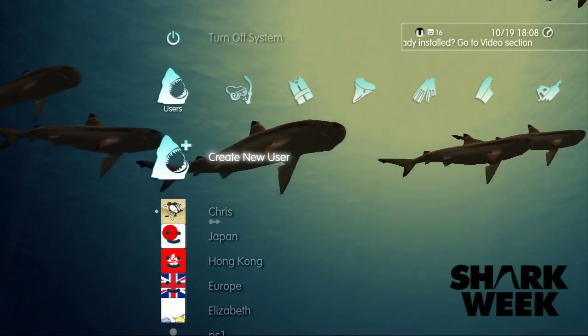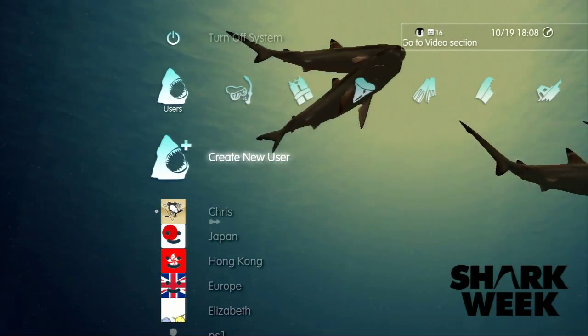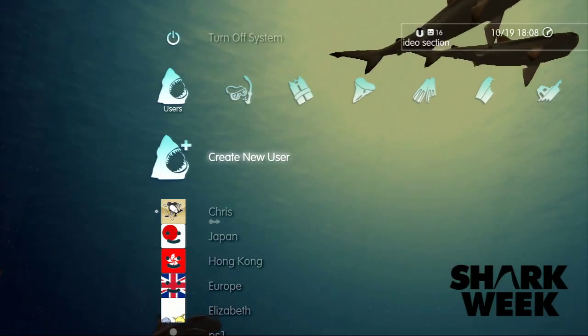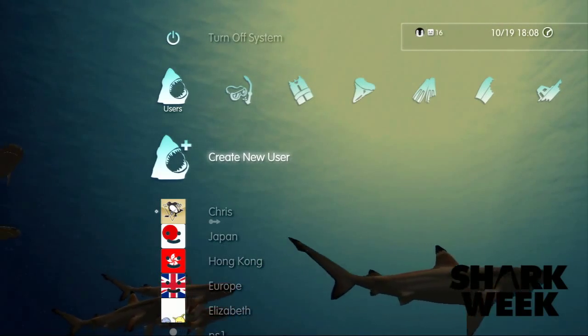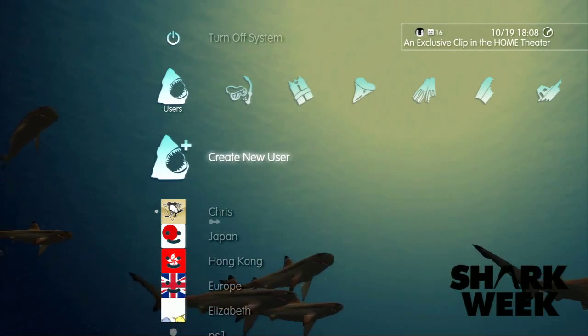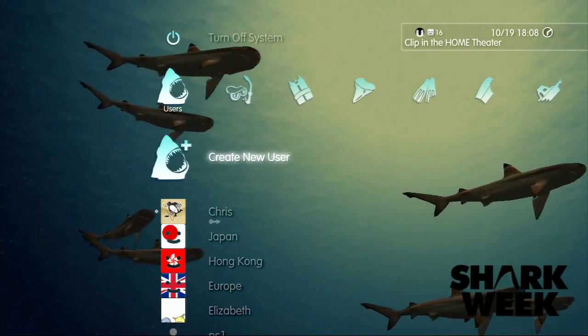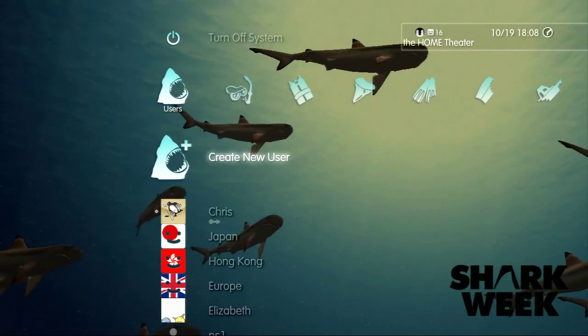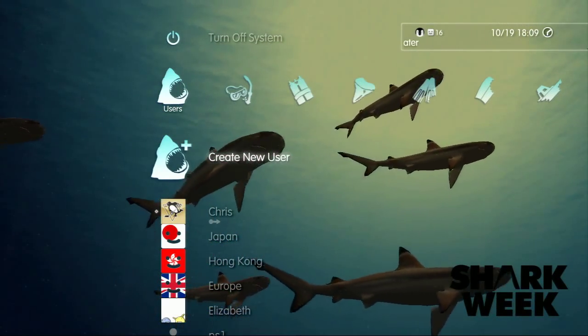Hey guys, it's Chris from PSN Stores. I'm going to make a little video today to show you how to create an account for the Japanese store as well as navigating the store since they changed it a little bit.